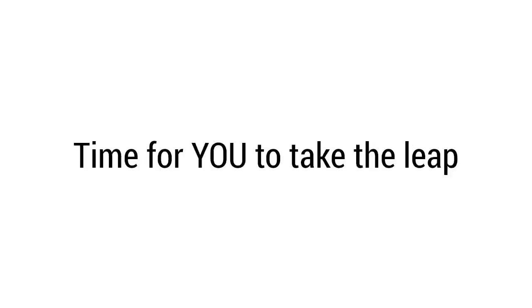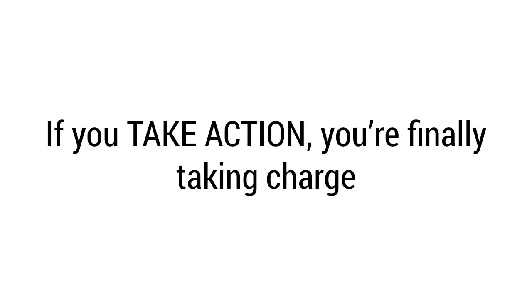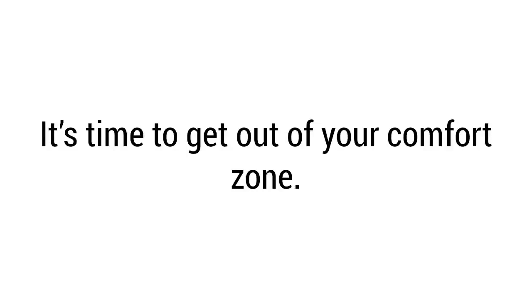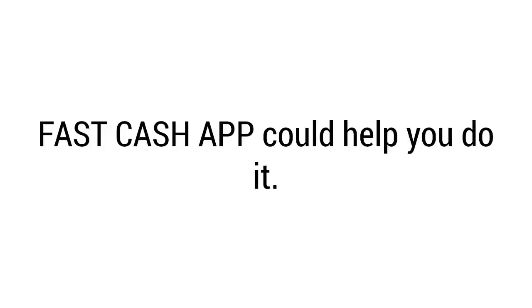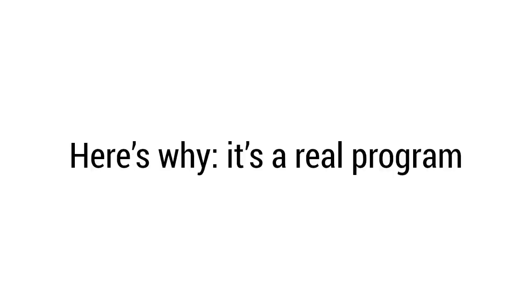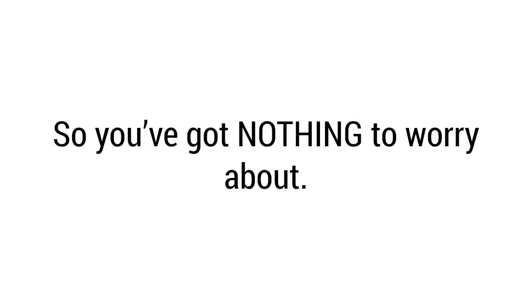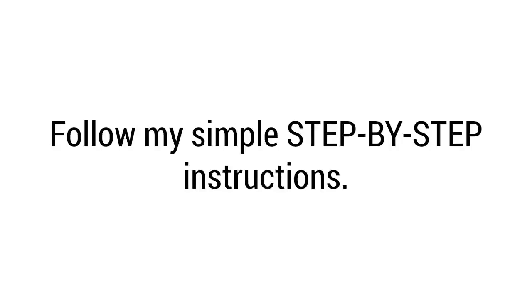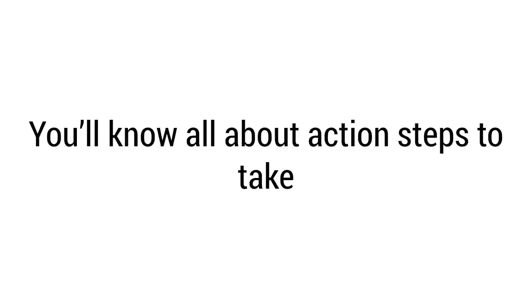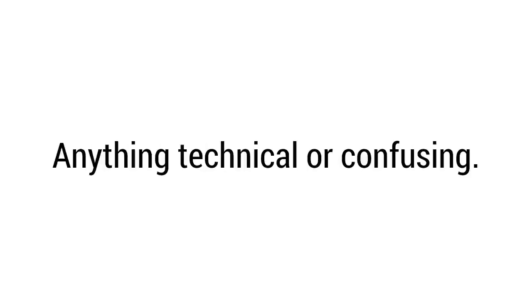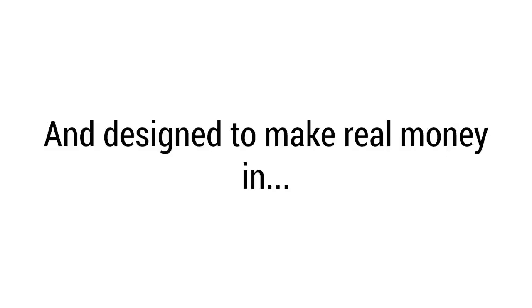So let's talk about why it's time for you to take the leap and join me. If you make excuses today, you're probably going to keep making them. But if you take action, you're finally taking charge. You're setting yourself up for success. It's time to get out of your comfort zone. Fast Cash App could help you do it. If I could do it, I'm certain you can too. I also know that Fast Cash App is really and truly different. Here's why: it's a real program designed to help you bring in up to $2,475 every day. I've taken care of everything so you have nothing to worry about. All you need to do to start earning is follow my simple step-by-step instructions. You'll know all about action steps to take. You don't need any prior knowledge of any kind. It doesn't matter if you have zero experience online. At no point will you need to do anything technical or confusing. This is built for complete beginners and designed to make real money in a matter of days.